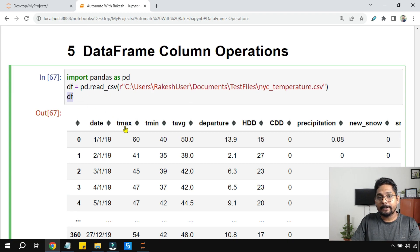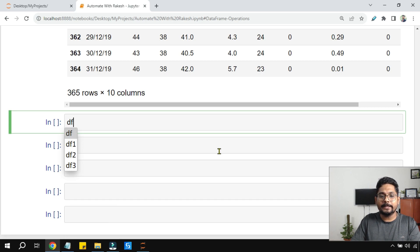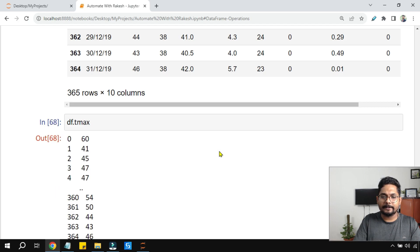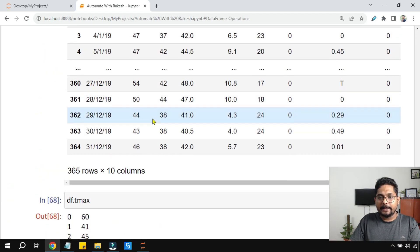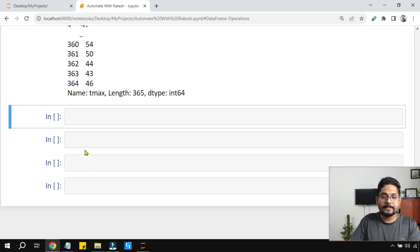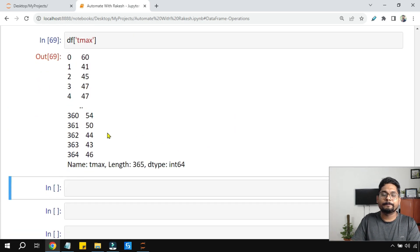To print only the max temperature column, the syntax is quite simple: take the name of the DataFrame variable and then say dot tmax — df.tmax. Hit Shift+Enter and it gives you the tmax column. If your column name has a space, for example 'temperature max', this dot notation won't work. In that case use df['tmax'] with square brackets and single or double quotes — that handles column names with spaces.